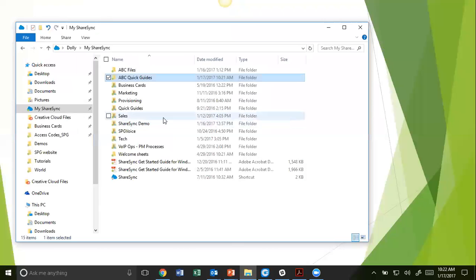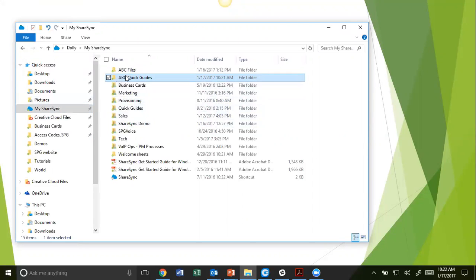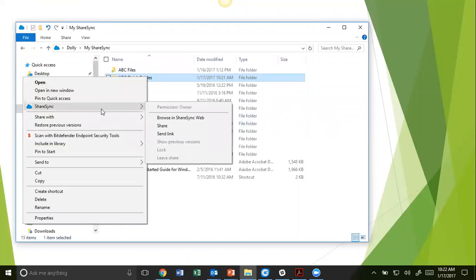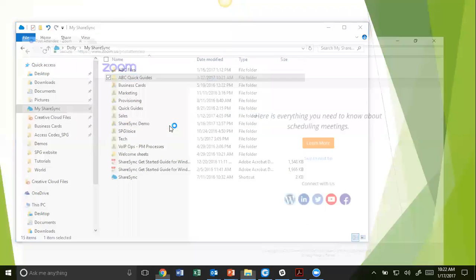Go to your Folder View, locate your My ShareSync Folder, and select the folder you want to send. Right-click on that folder, select ShareSync, and select Share.